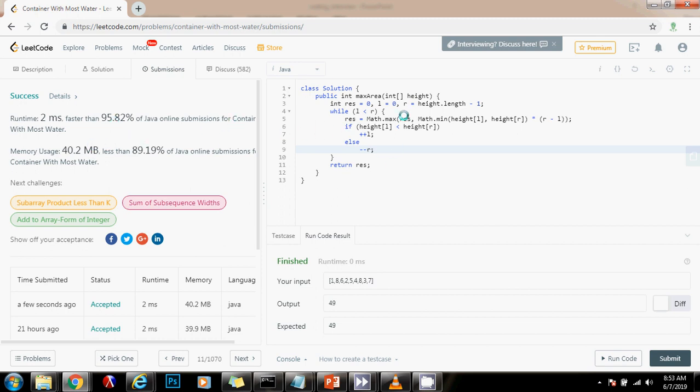This is 2 milliseconds faster than 95.82% of Java submissions for container with most water. So as you can see, the space complexity is big O of 1 because we're only using a few variables. And the time complexity is big O of n, where n is the length of the input array height.